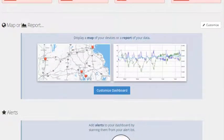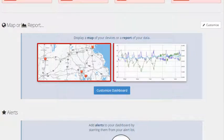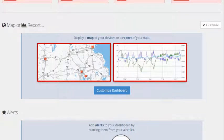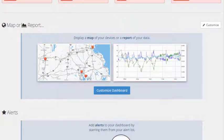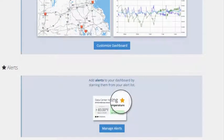The next section can hold either the map of your devices or one of your sensor data reports. Note that the dashboard reports can display up to 5 days worth of data. The last section holds your bookmarked alerts.